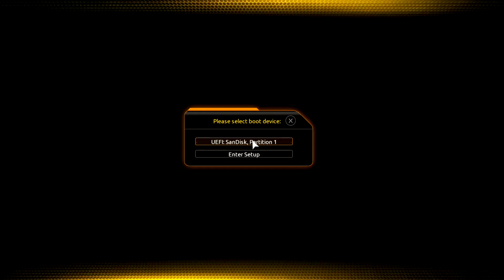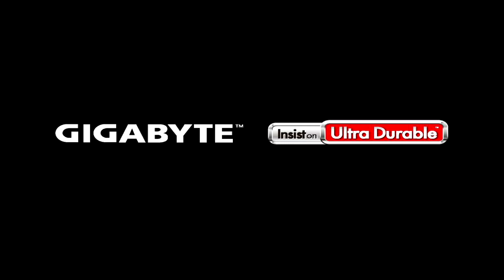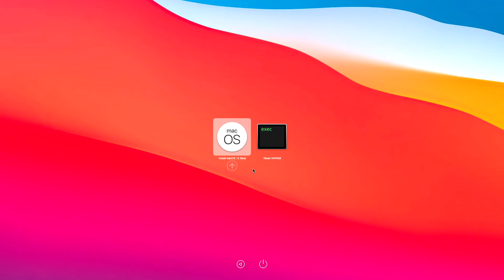Plug the Monterey bootable USB and boot to the boot menu. Select your USB followed by the UEFI prefix and press Enter to boot. Here no drive is showing as I have already formatted the SSD. Press Enter to boot.